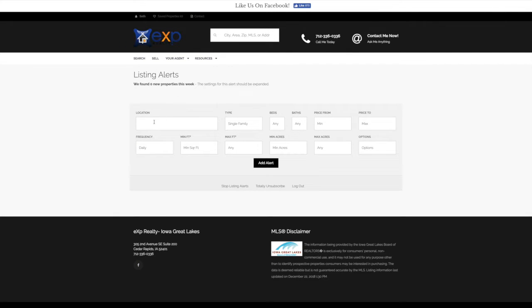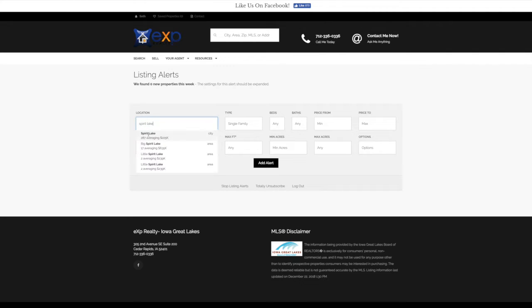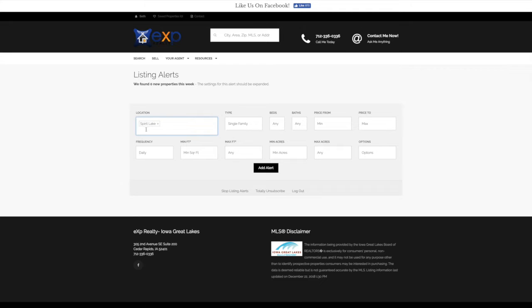Once you're here, let's go ahead and type in our search criteria. So let's say we're looking at a home in Spirit Lake. Make sure you make a selection and it shows up in the box. If it doesn't show up in the box, it's not going to work. But you can search by town, by lakeshore, by county. So several different options here when we talk about location.